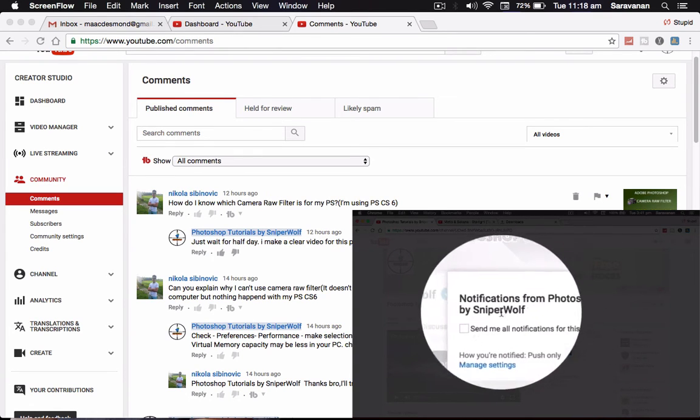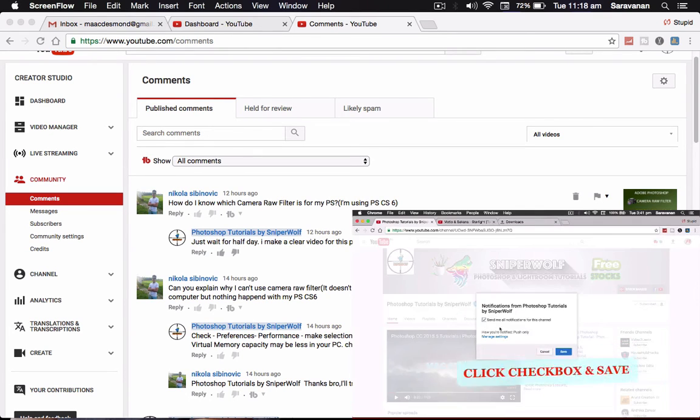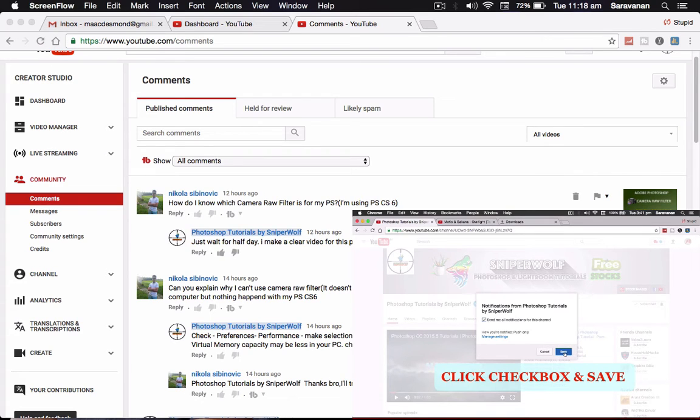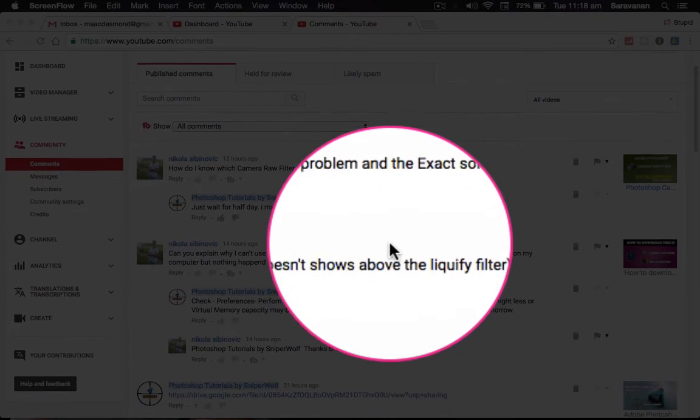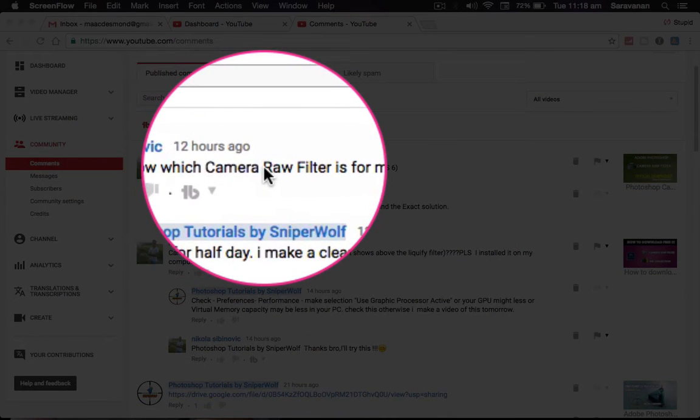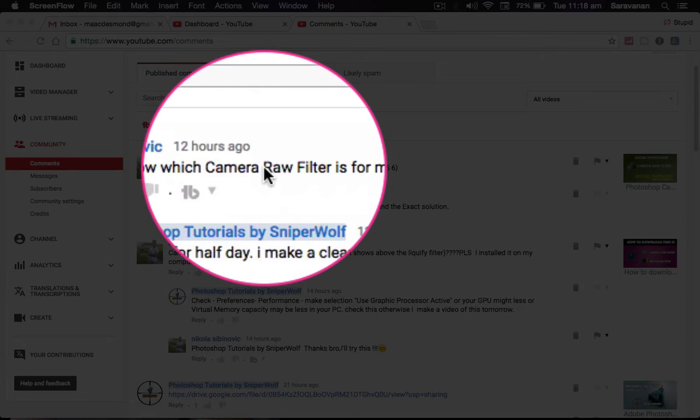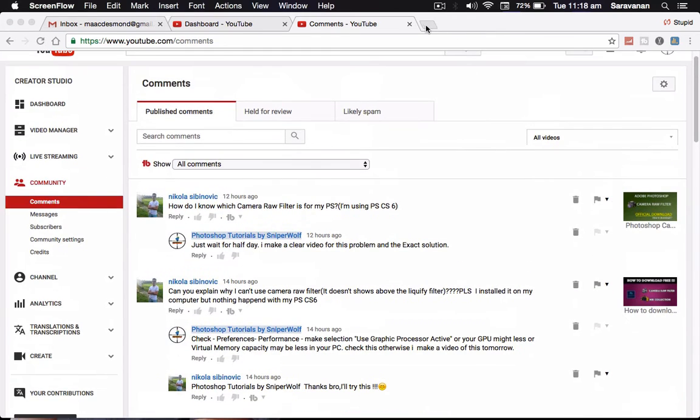I got three to four messages and comments in my channel. You are seeing on the image only, how do I know which Camera Raw filter is for my PS? I am using PS CS6, so he's Nikola Sibinovic. So I am answering you in a simple way and it is the best way to work making the decision.